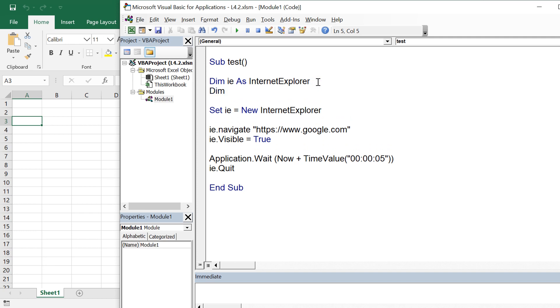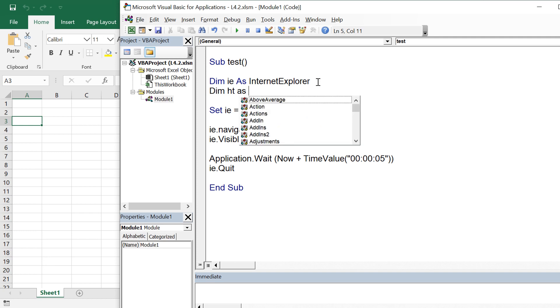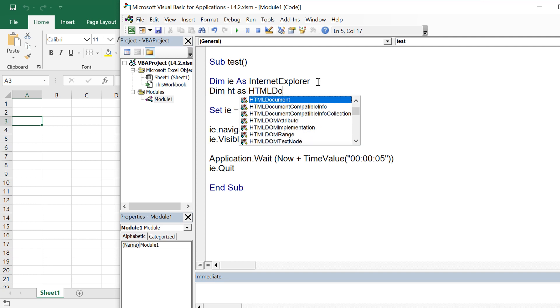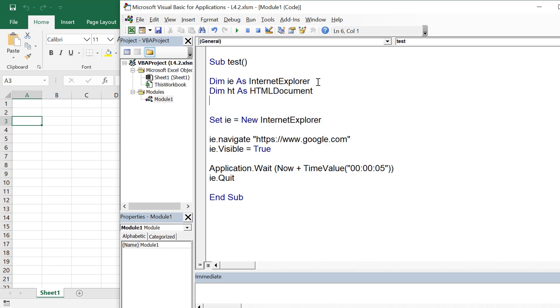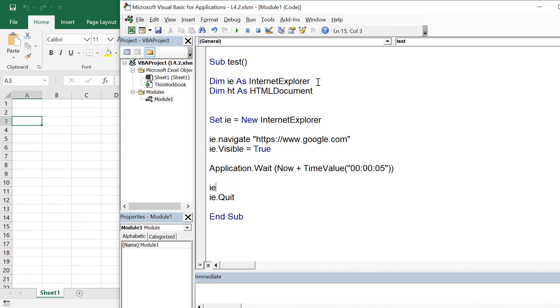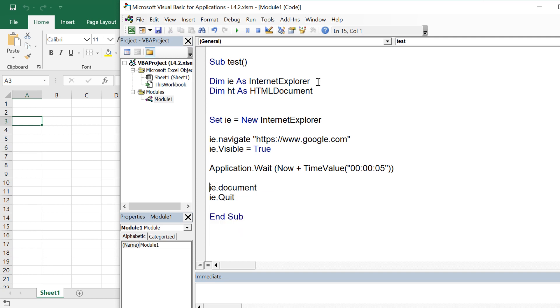So I am declaring dim hd as HTML document. Remember in the previous lecture we have used doc as this object, but we can use any name. So now we are going to assign it. Set hd equals ie.document and this step I will be writing after waiting for 5 seconds so that I can let the page to load completely.